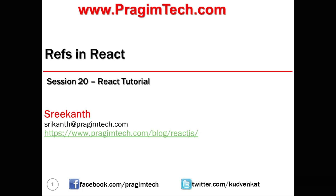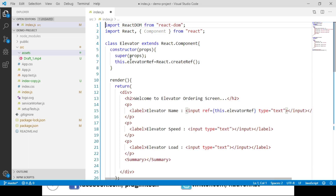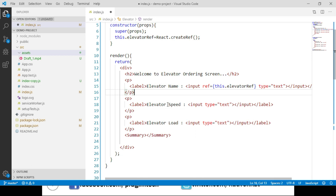Let's open the index.js file from our demo project. Assuming we are developing an application for an elevator manufacturing company, we have to develop two components: an Elevator component and a Summary component. We have a class called ElevatorClass extending React.Component, with a constructor and a reference object created using React.createRef. We have multiple input elements for elevator name, elevator speed, and elevator load.